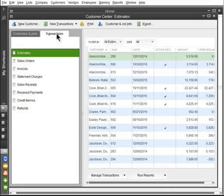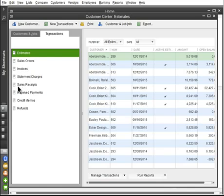Click the Transactions tab to see all transactions for all the names in the center. For the Customer Center, these include invoices, sales receipts, and payments you've received.